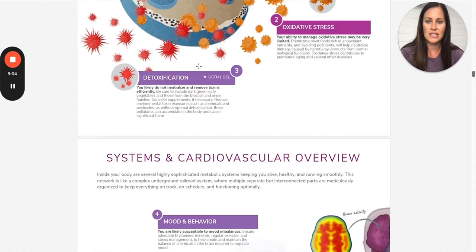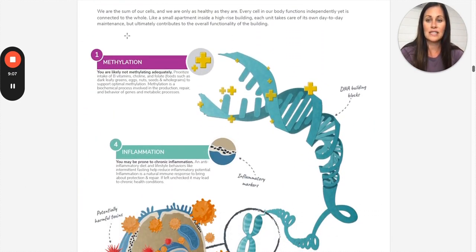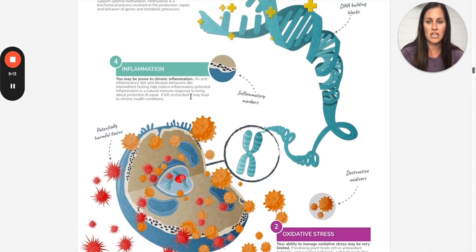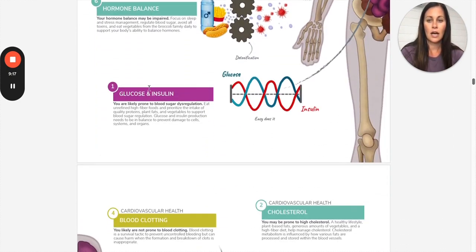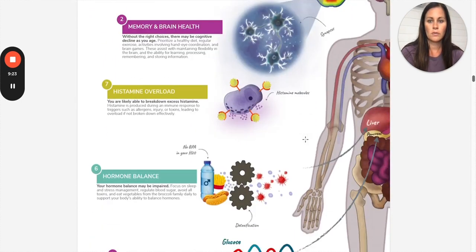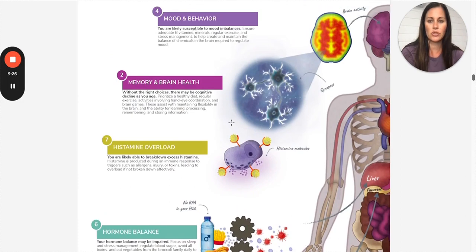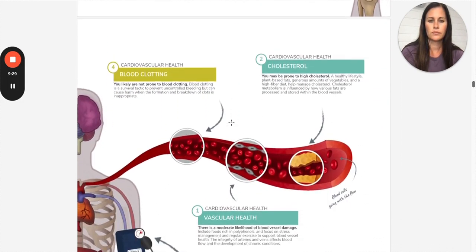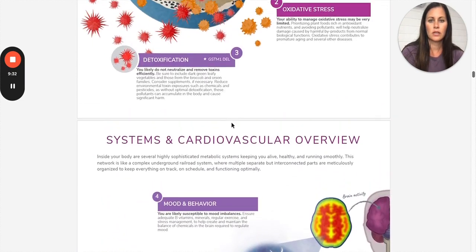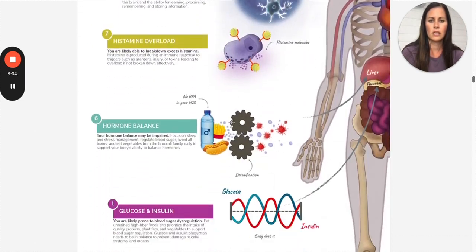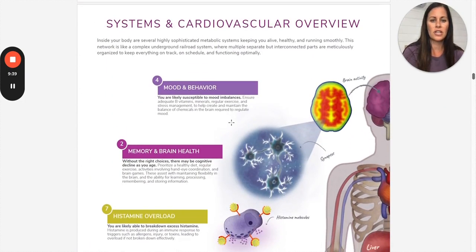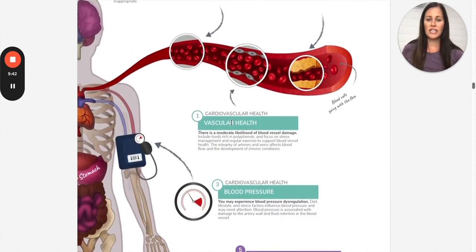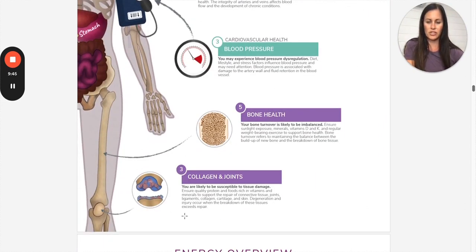But these are more like infographics. I don't use these pages a lot. I think that they're more for the client to read through and just appreciate the time spent on the infographics here. But they're ranking them, as you can see. So in cellular, you can see methylation was the highest, followed by oxidative stress, detoxification, and inflammation. And then here in systems, you can see glucose and insulin was number one.